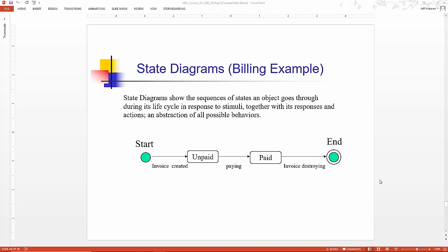The last UML diagram that we are going to cover today is the state diagram, sometimes called state chart diagrams.